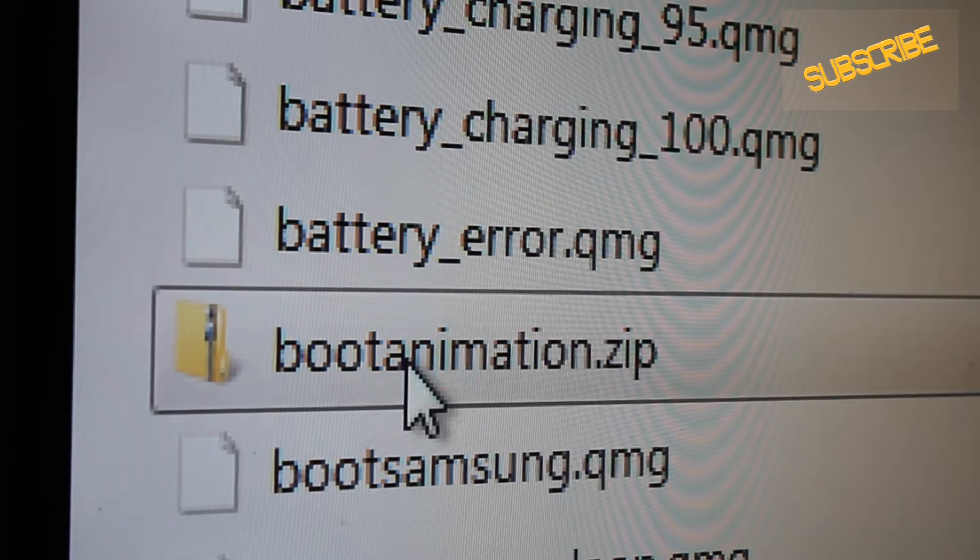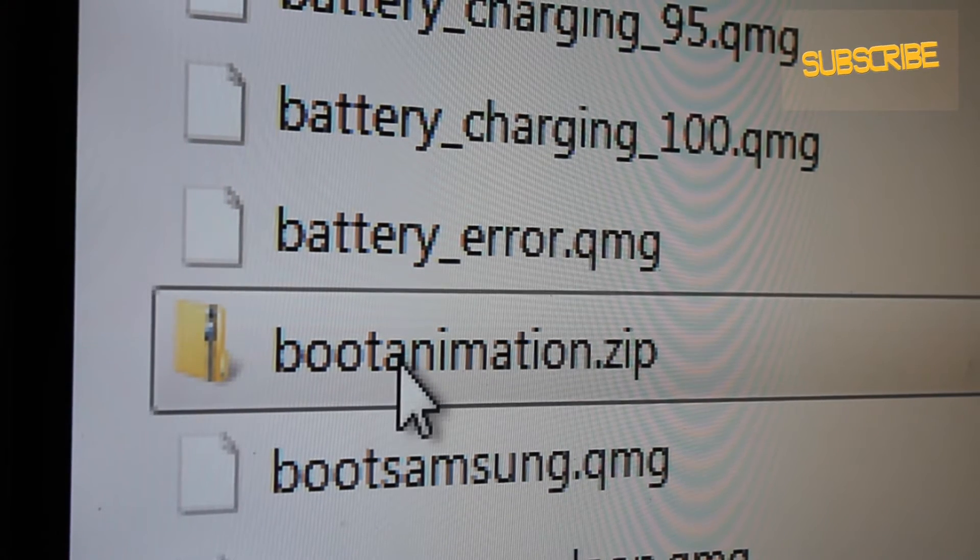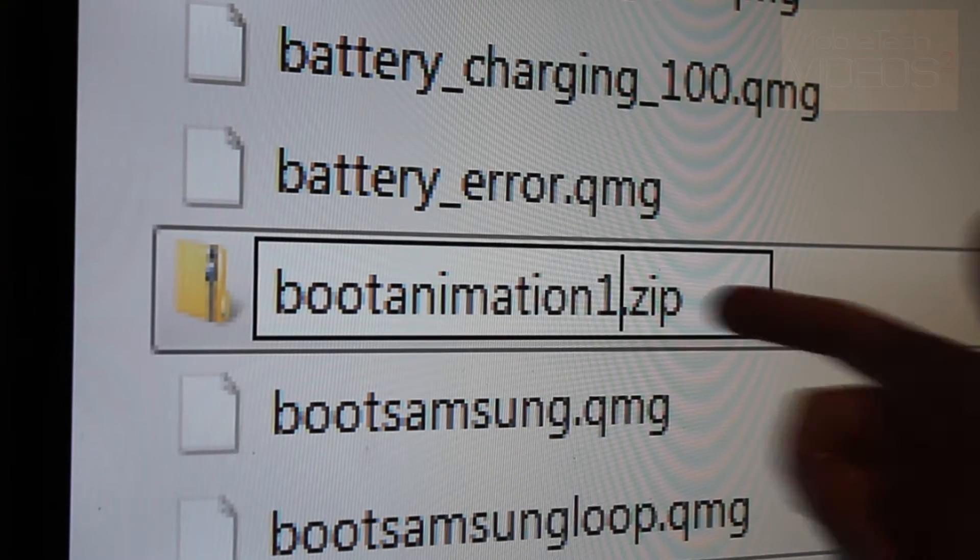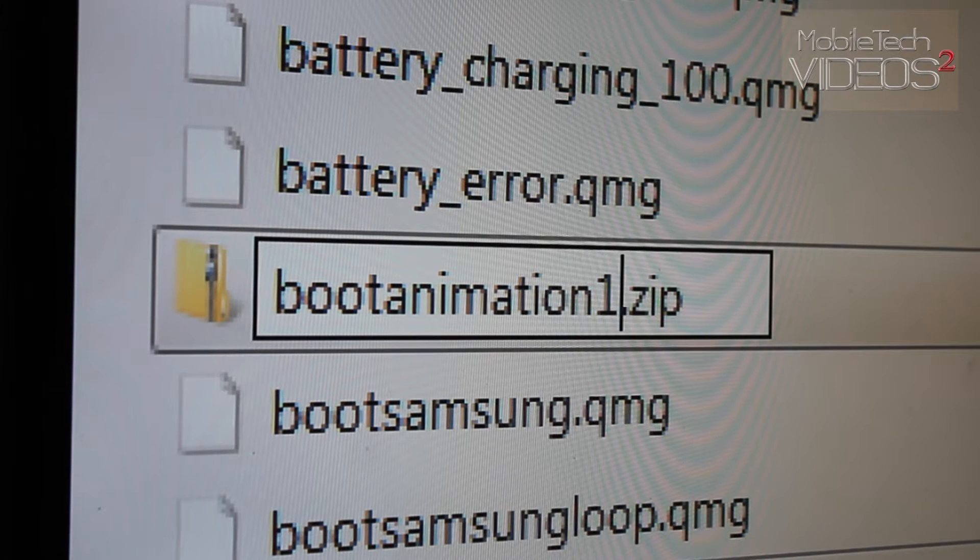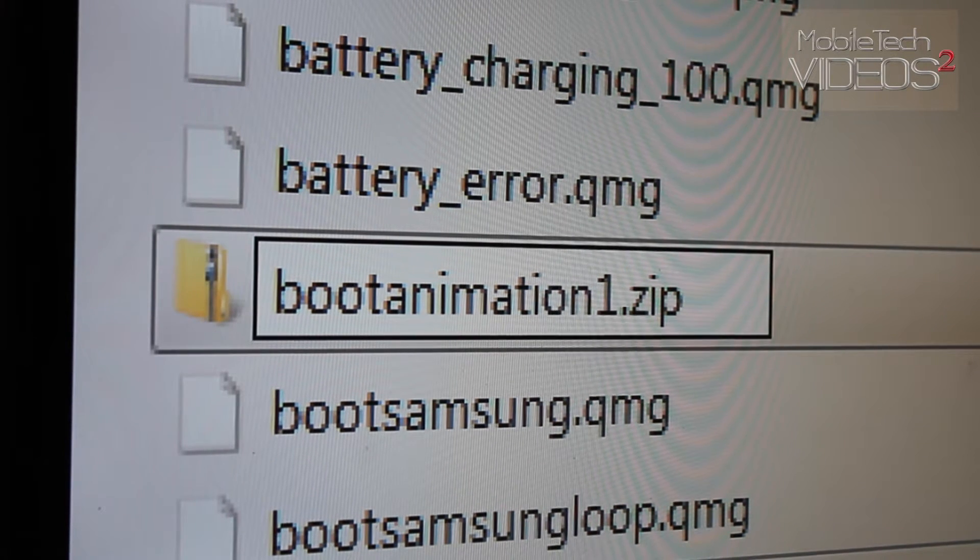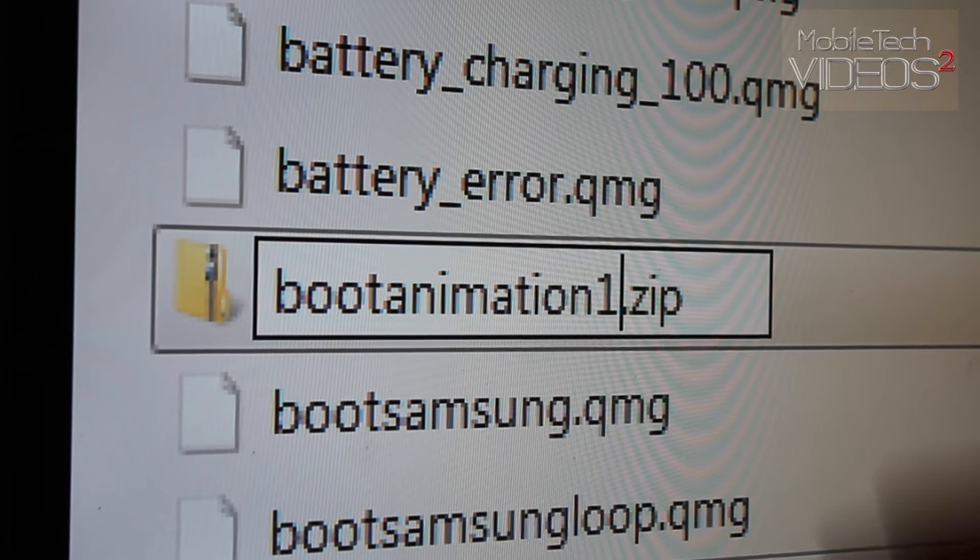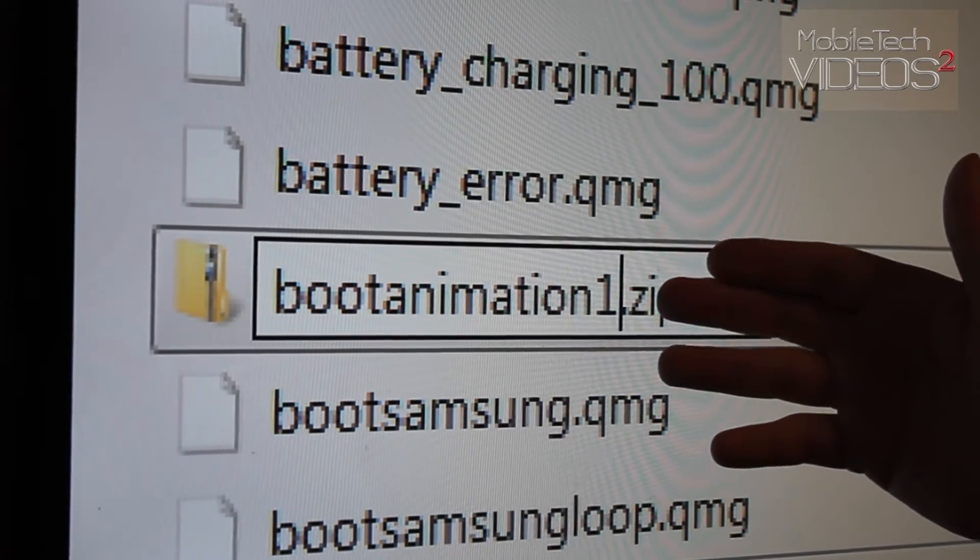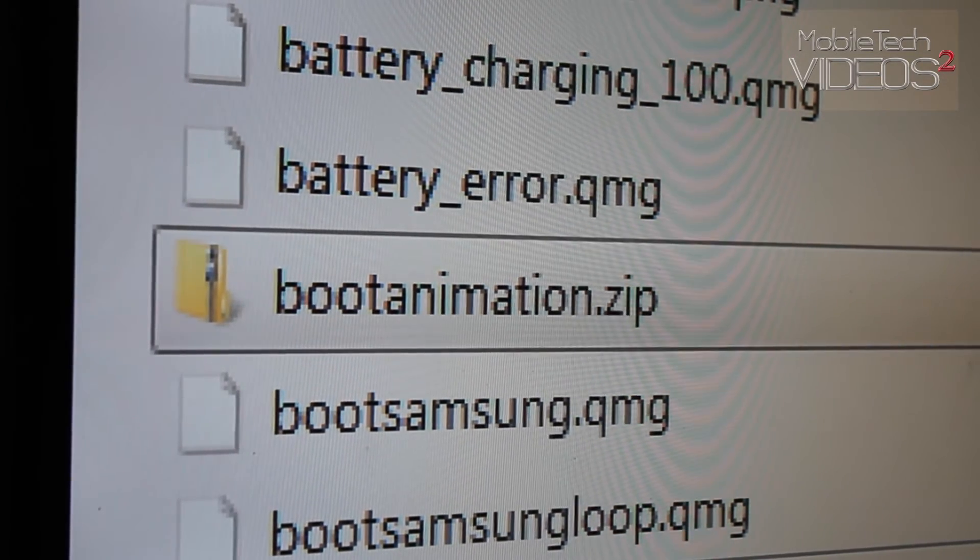However, I always recommend coming in here, renaming this, so like I would name it bootanimation1. That way when I bring in the new boot animation file, I still have this old one just in case something goes wrong. I'm going to get rid of that.